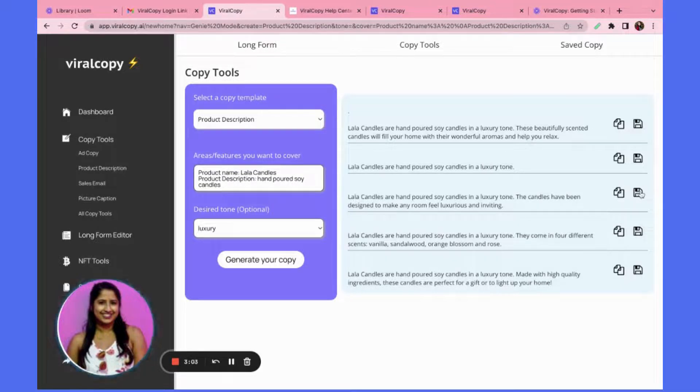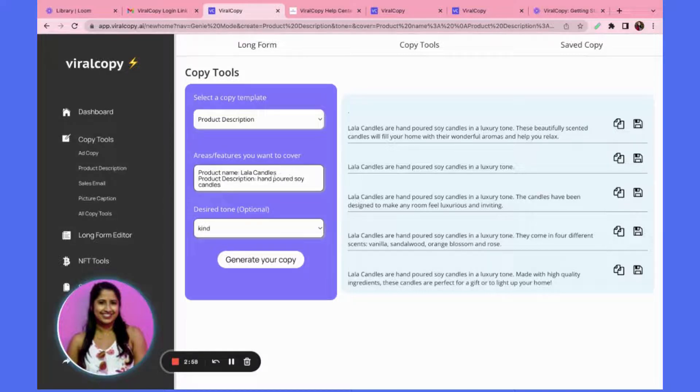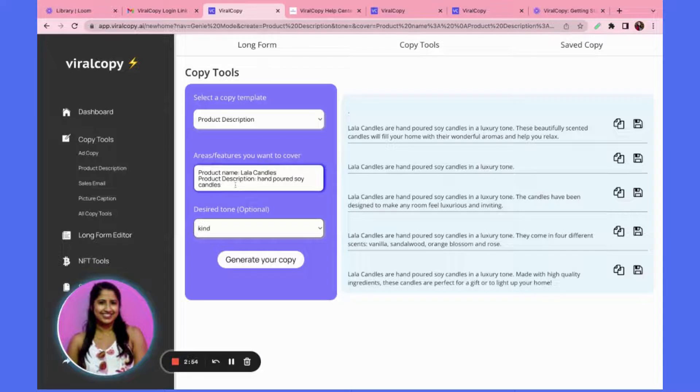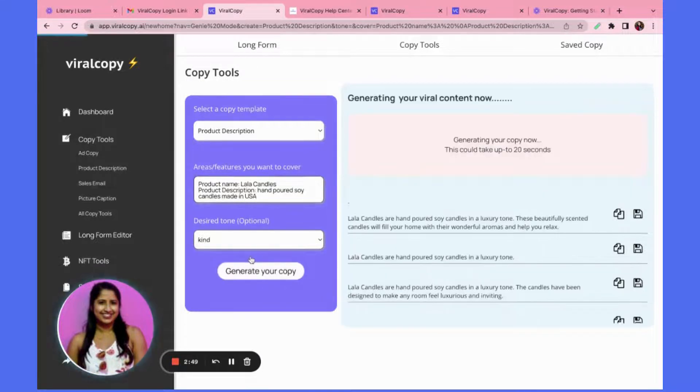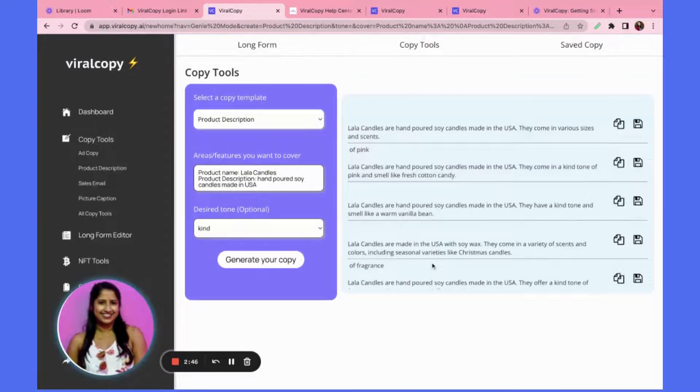I just did that. Now let's say I want to change the tone, I don't really like this. Maybe I want to make the product description a little more descriptive. I'll click generate copy.